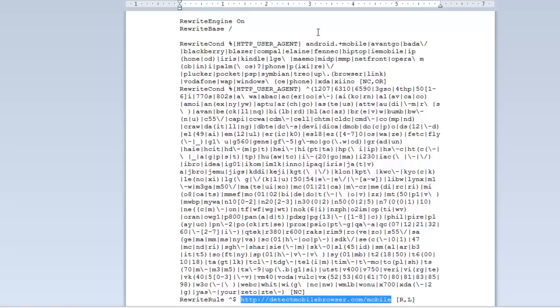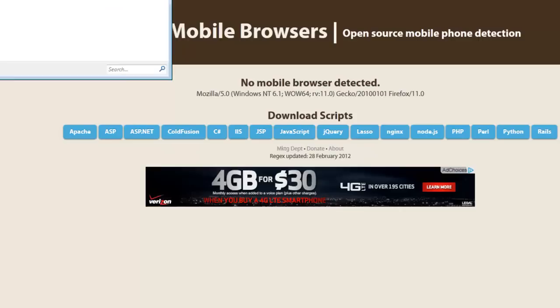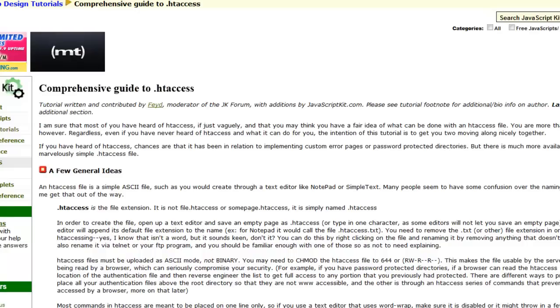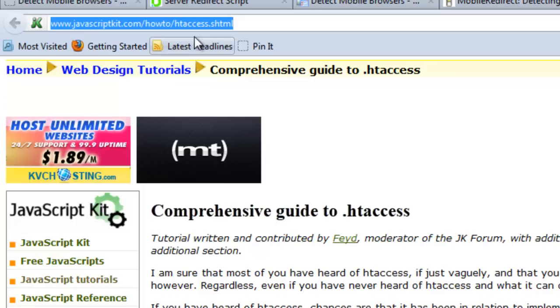The more difficult part is figuring out how to create an HT access file, because HT access files are very specific files with very specific formats. However, there is a really great guide to HT access at javascriptkit — here's the URL — and it will show you specifically how to create the file.